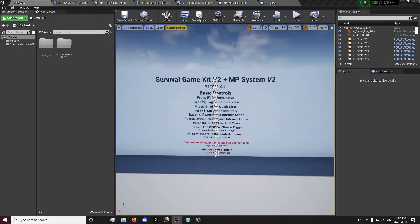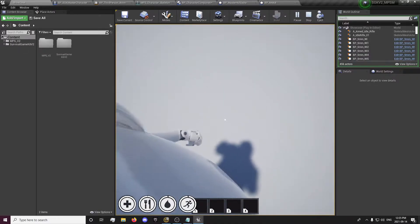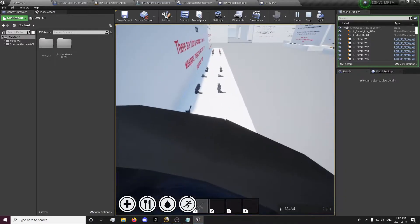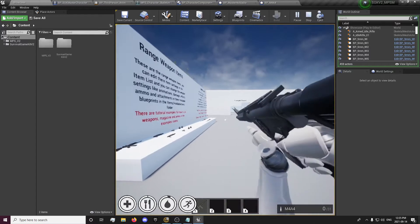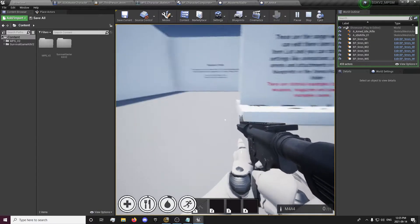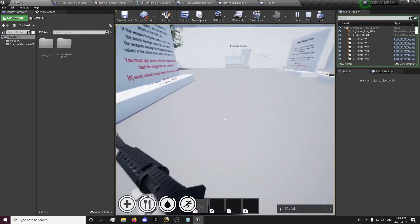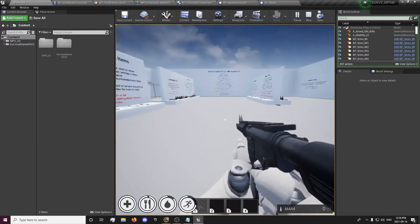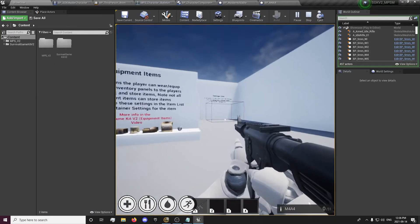Hey guys, this is Forsaken Reality here with the second part of the Survival Game Kit version 2 and Multiplayer System version 2 merge tutorial video. We're going to be continuing on where we left off. We're still going to have some more things to do with weapon-specific features like the sways and the lean — we're going to redo those so it's not just swaying like this.